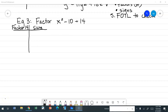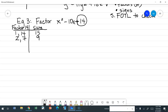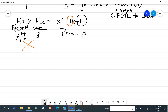Example three: let's factor x squared minus 10x plus 14. The factors of 14 are: 1 times 14 with sum 15, and 2 times 7 with sum 9. There are no other factors, and none of the sums equal 10. So this cannot be factored — this is a prime polynomial.